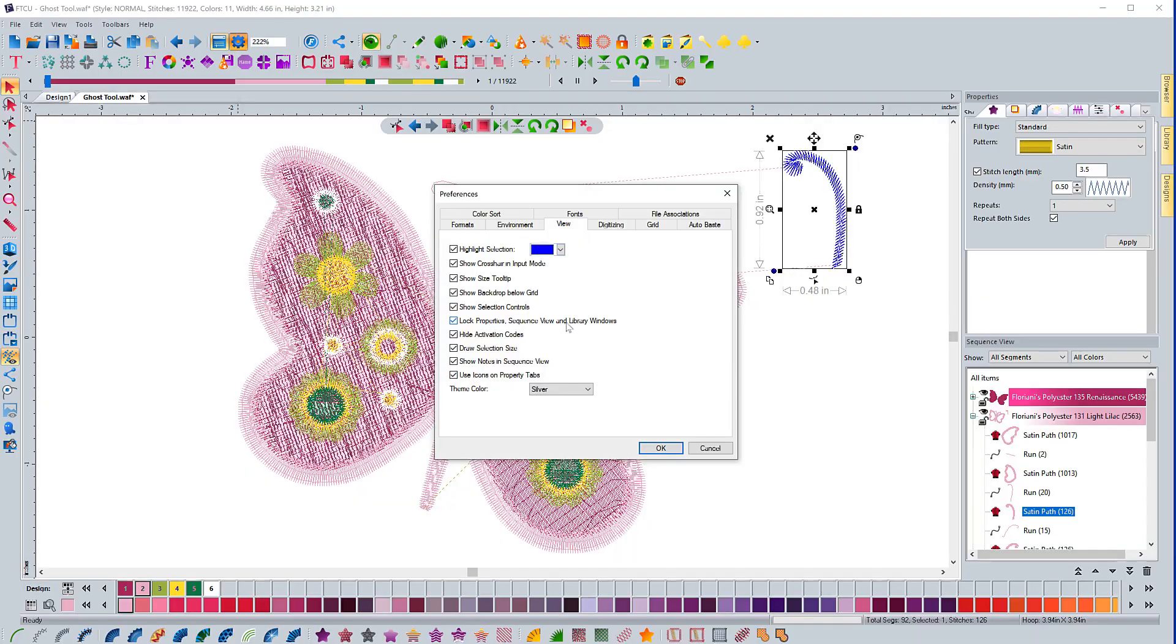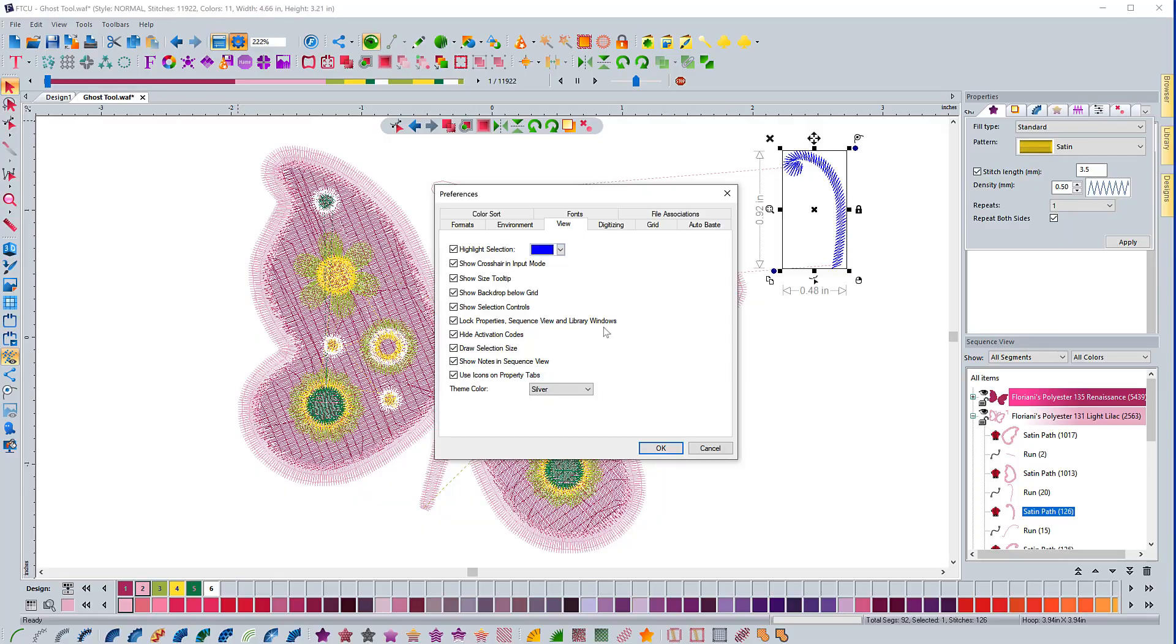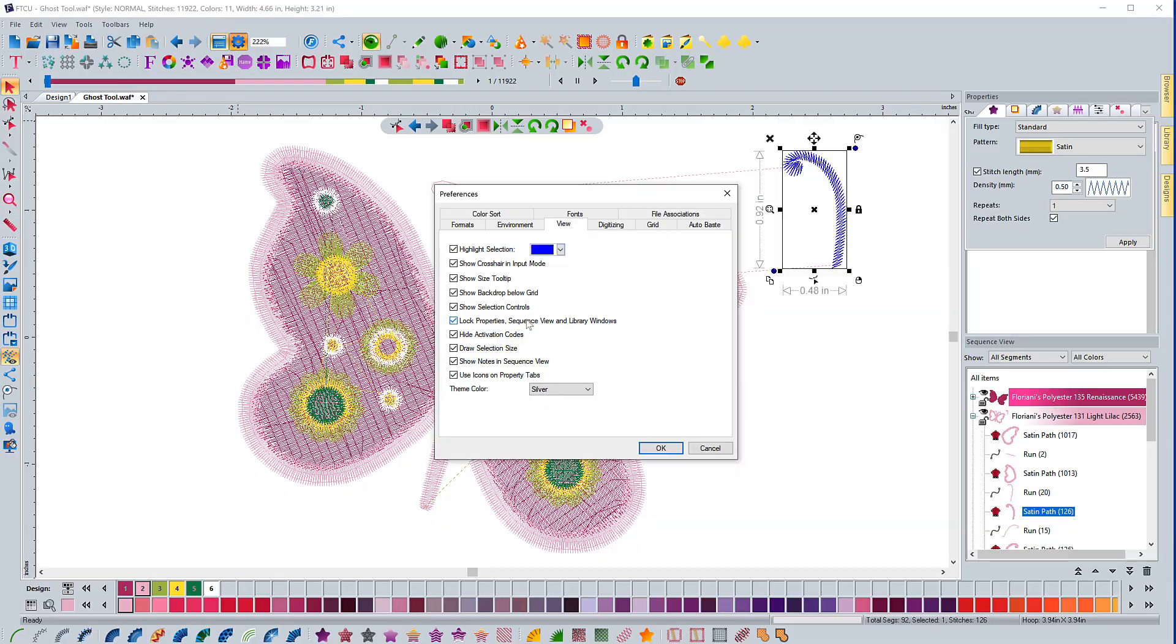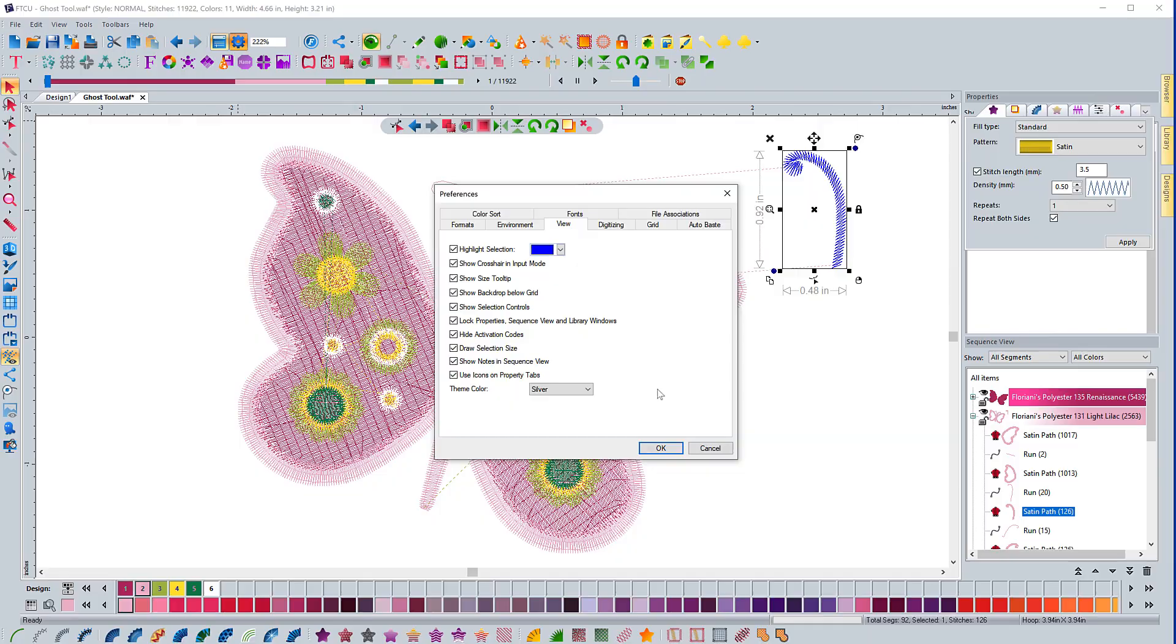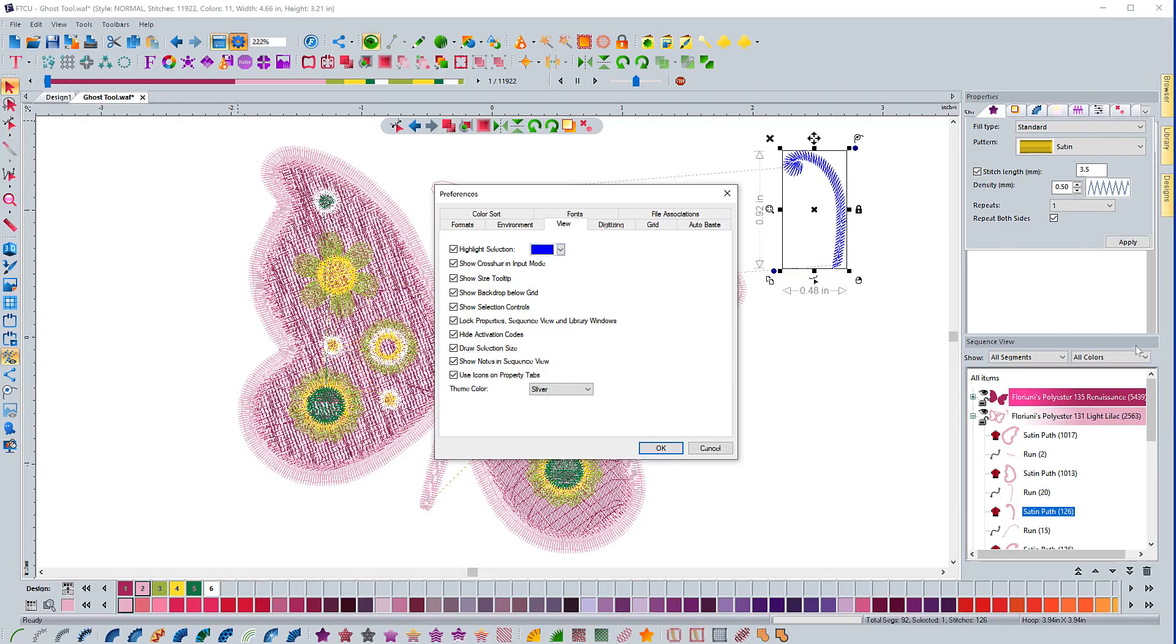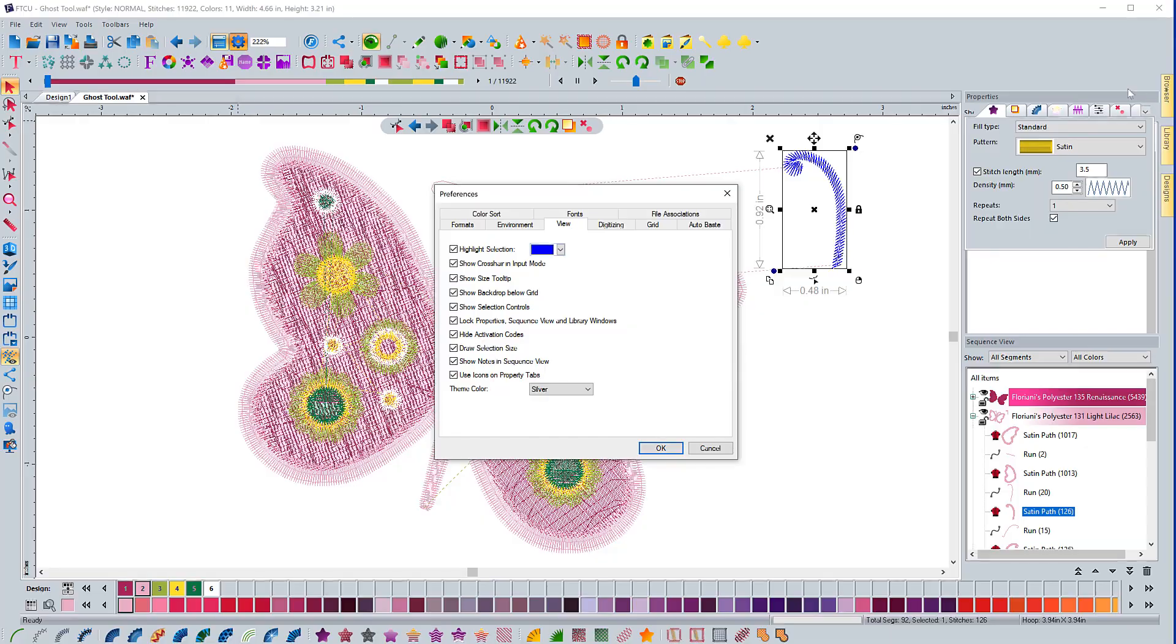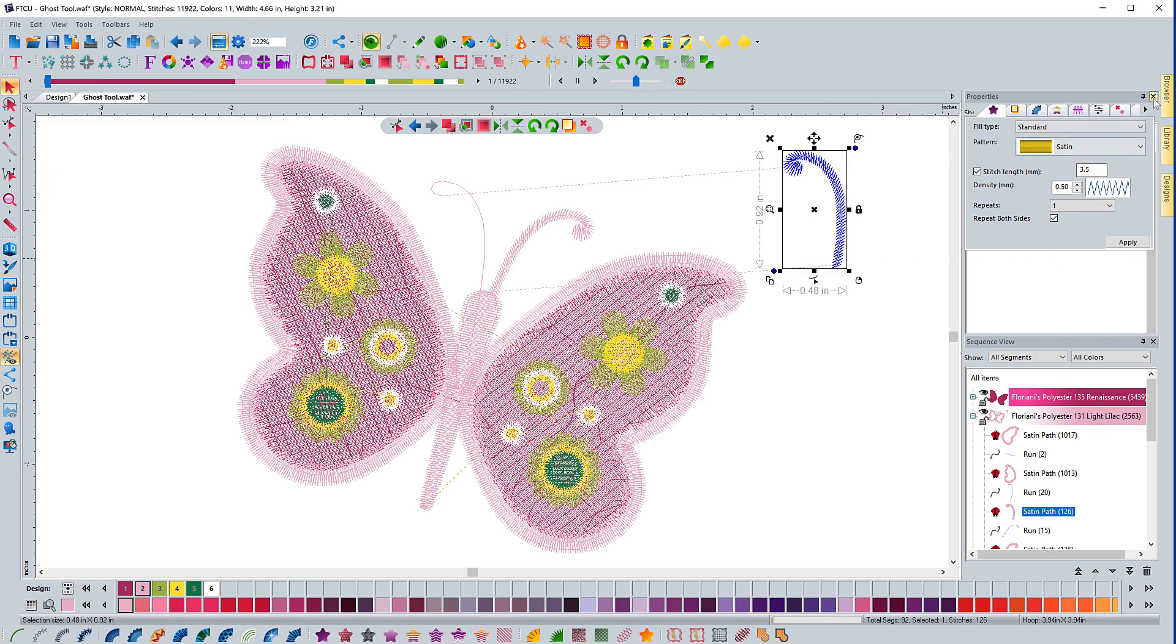Lock the properties sequence view in library windows. This is something that people used to get in a lot of trouble with before we gave this as an option. What would happen is people would accidentally pin or close the properties tab or the sequence view and not know how to get it back. So by locking it, you can't accidentally do that. Just taking a look over here on the right side of my screen, you'll notice that there isn't any kind of options right here. But if I turn off this lock and hit okay, you can see that now I have this pin option and a close. By locking it, it just ensures that you can't accidentally close it or the sequence view.